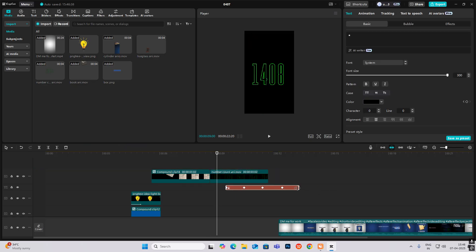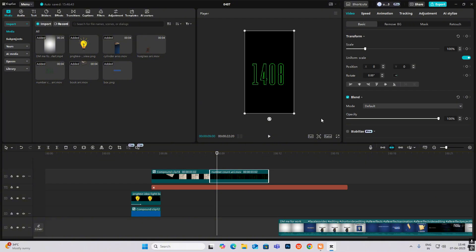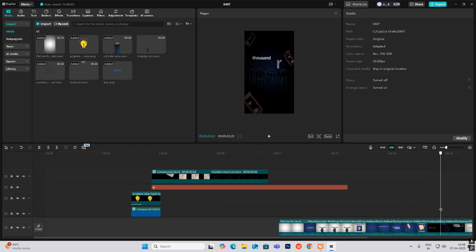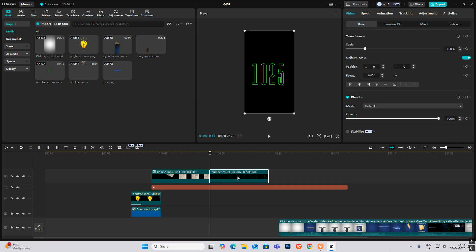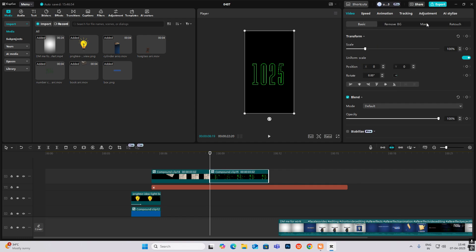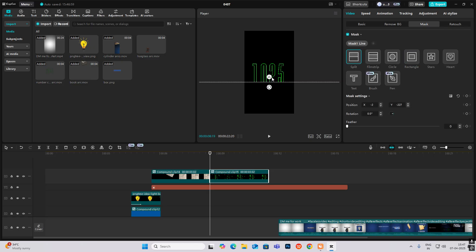Increase the length to match the pattern. Make it a compound clip first. Then go to effect mask, add a mask split, and give it a bit of feather.